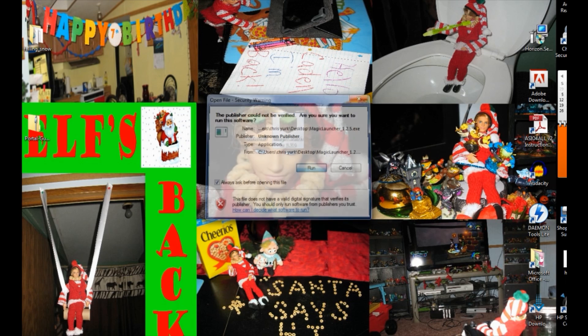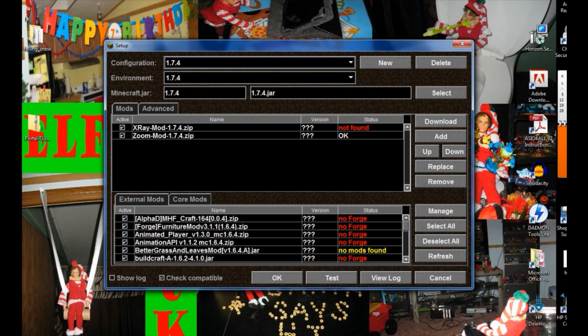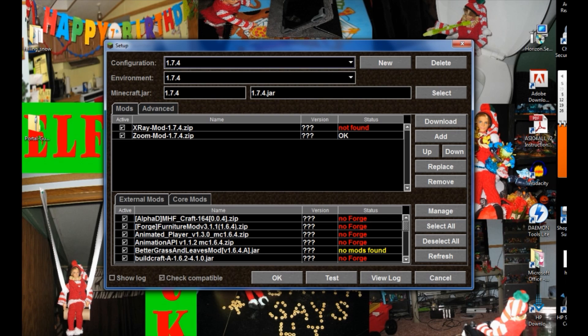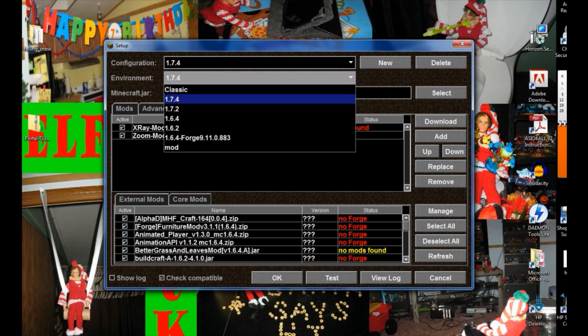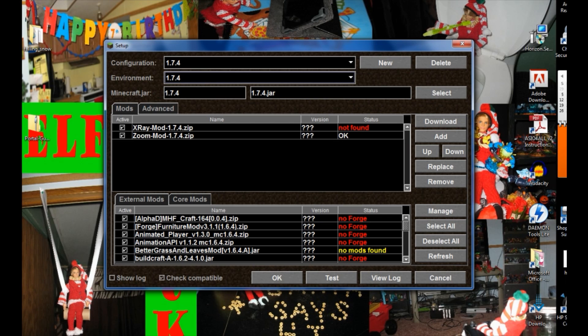Start up Magic Launcher. Hit run and go to your setup. Once you go into setup, you're going to go into your configuration. You want to make sure that you select 1.7.4, or you can type it in as new — go to the little new spot and type in 1.7.4. Same with the environment: 1.7.4. This is exactly why you had to update your regular Minecraft launcher first, because it creates jar files in the app data roaming folders and creates new files as it updates in the Minecraft folder.